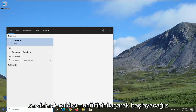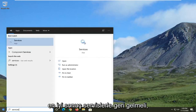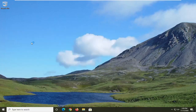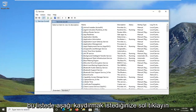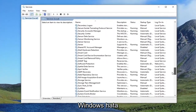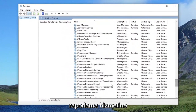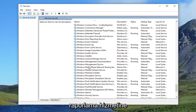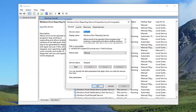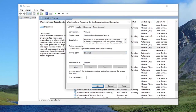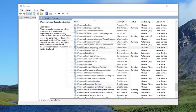Type in services. The best result should come back with services, so go ahead and left click on that. You want to scroll down on this list until you get to the Windows Error Reporting Service, and double click on it. Set the startup type to disabled, and then select Apply and OK.